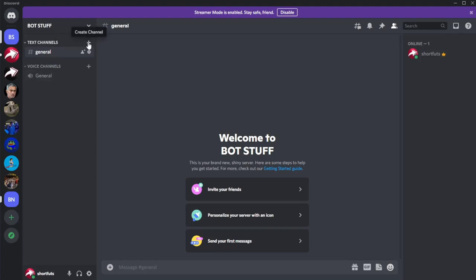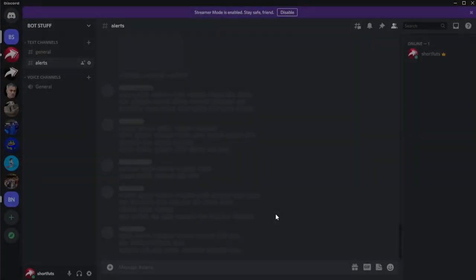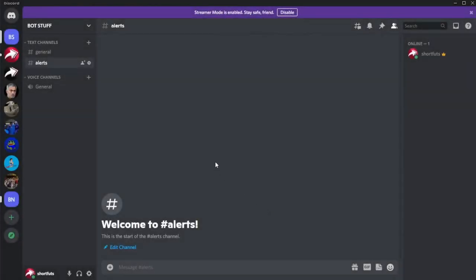The next thing you're going to want to do is create a channel for your notifications. So easy. We'll make a channel appear. A little plus sign next to the text channels. I'm going to call mine alerts. We'll create that channel. All right, great. Now you have a channel.